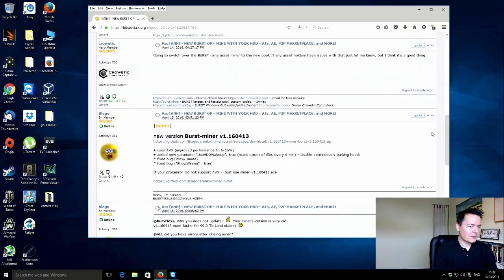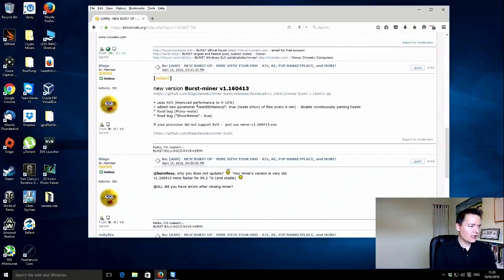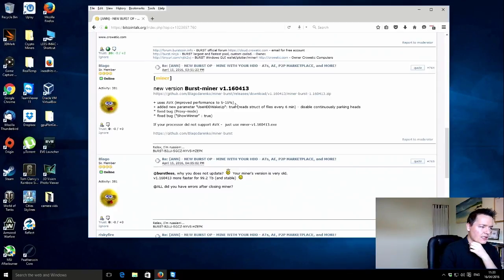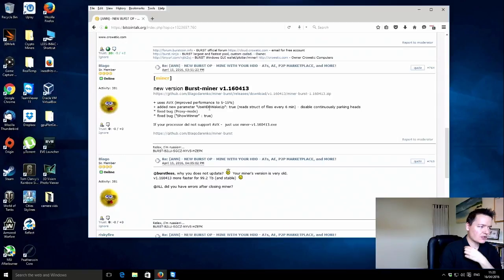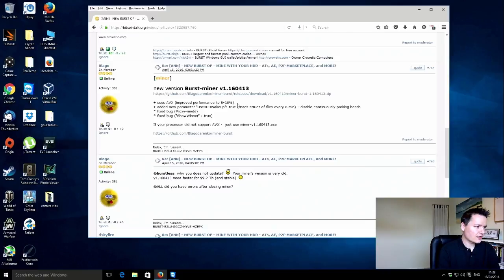The improvements that are supposed to be in this one, you'll see on the actual screen here, is it uses AVX, which is an instruction set that provides a performance increase between 5 and 15%. So any performance increase is always welcome.